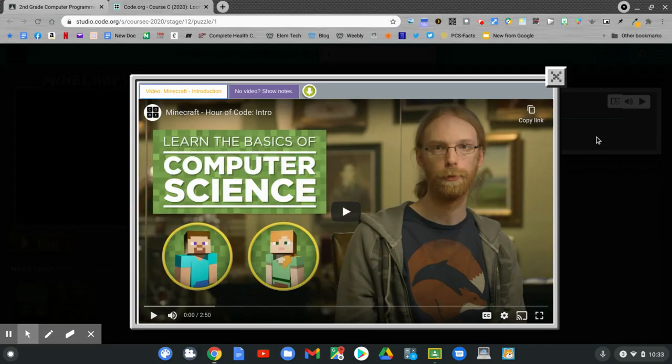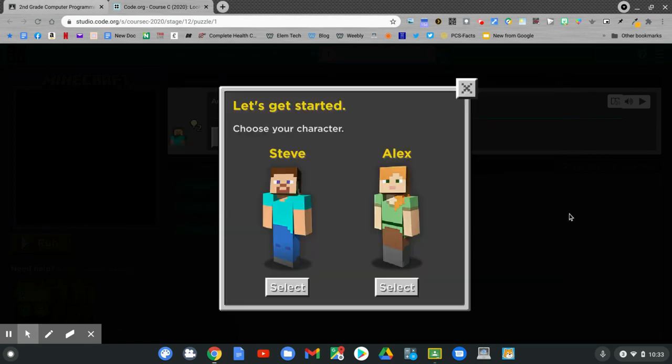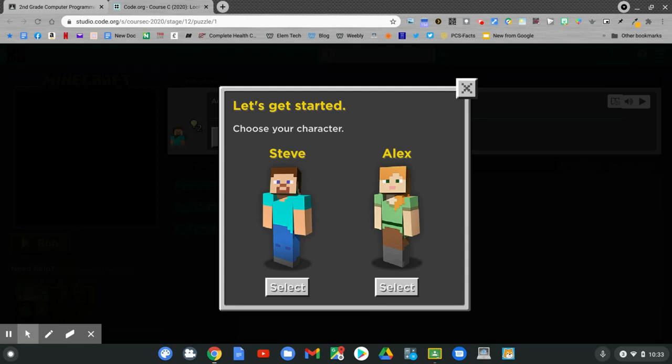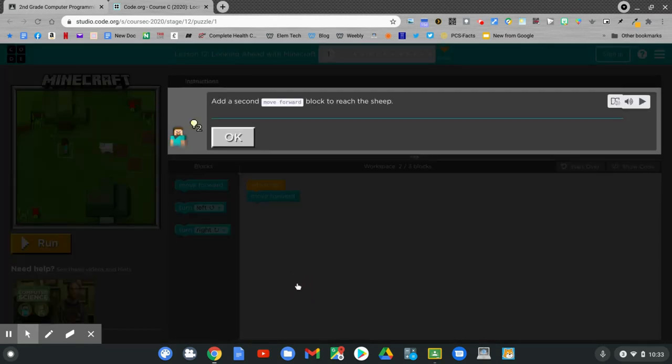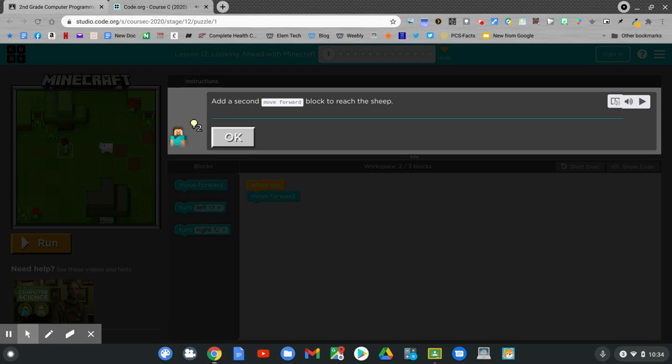When the video is over, hit the X. Who are you going to be? Choose your character, Steve or Alex. Add a second move forward block to reach the sheep. Click OK.